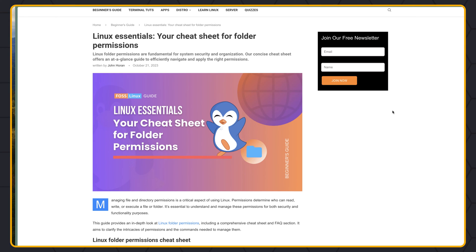Hello friends, Tony here, welcome back. In this video I'm going to play a little bit with the Linux commands.